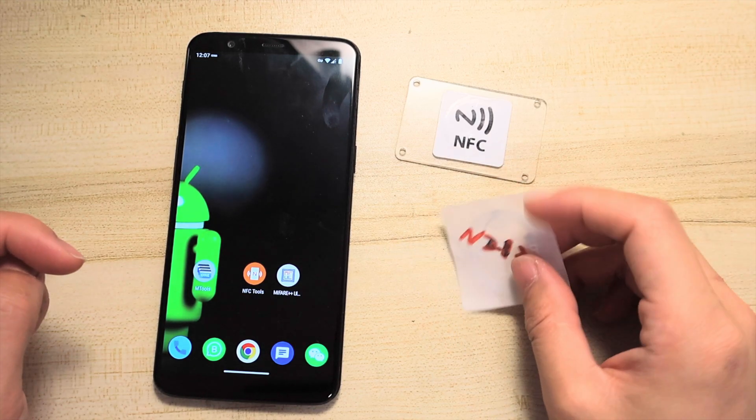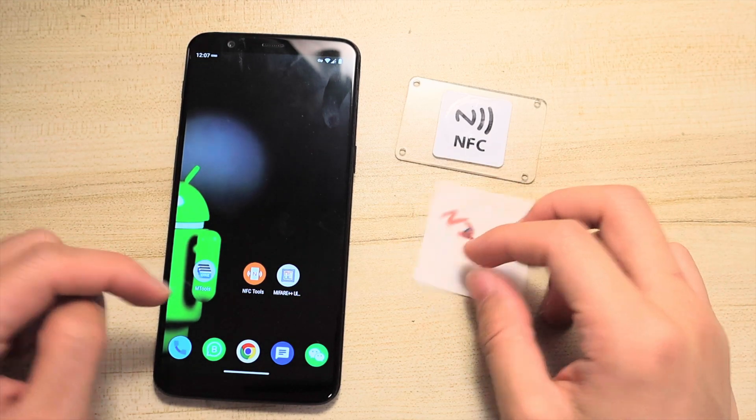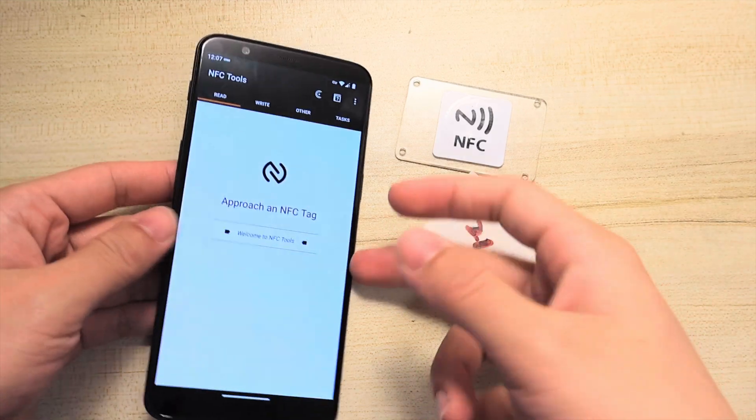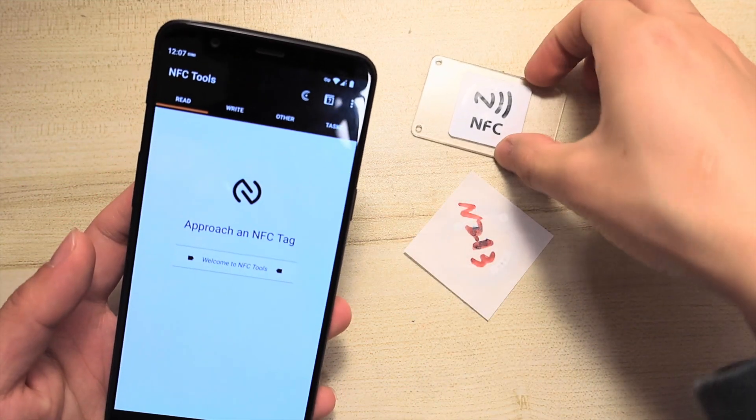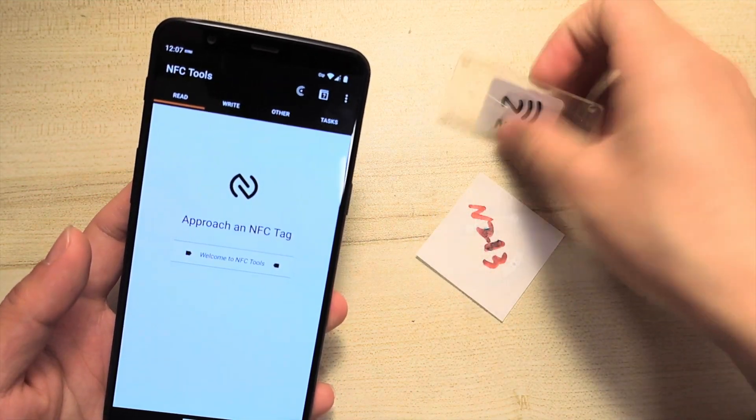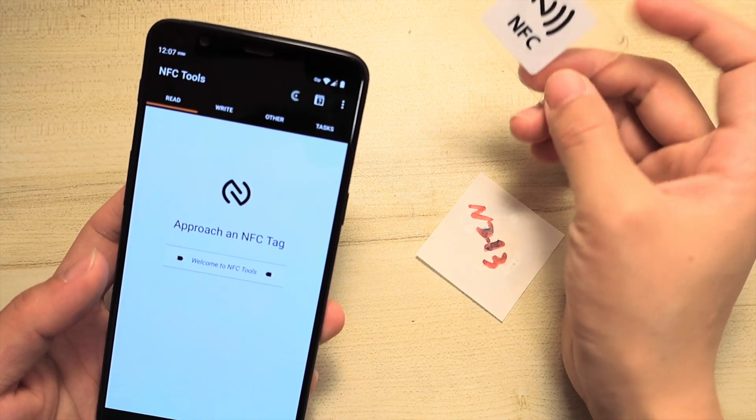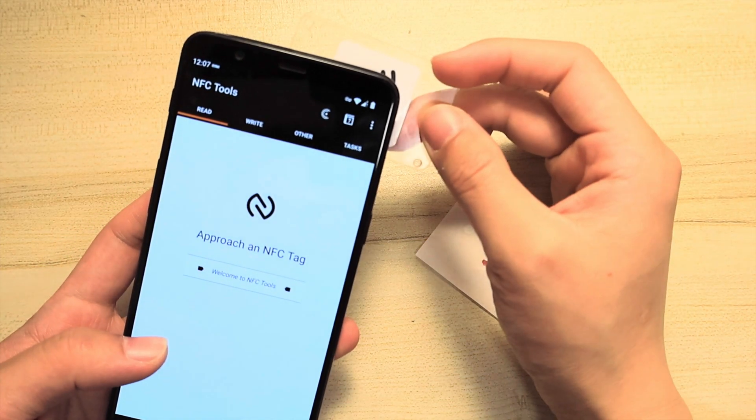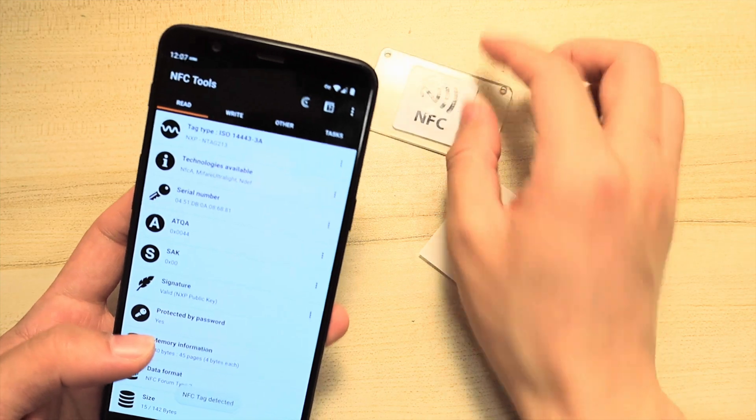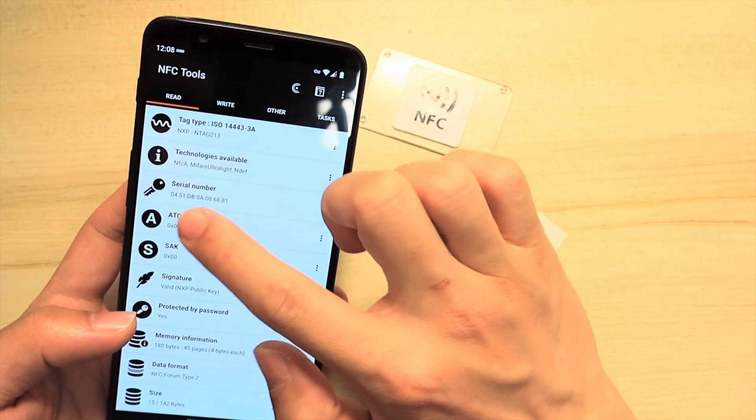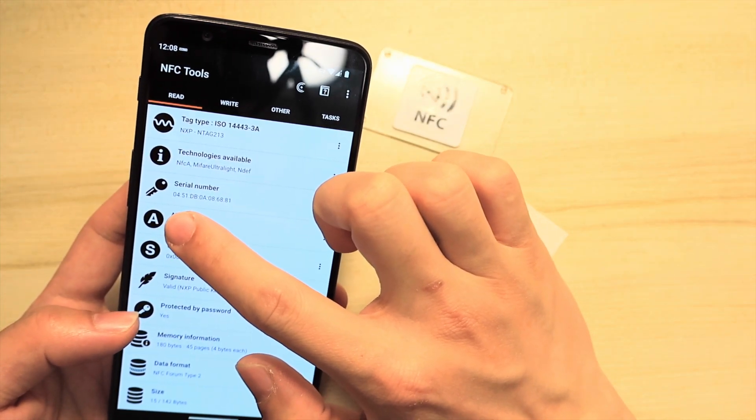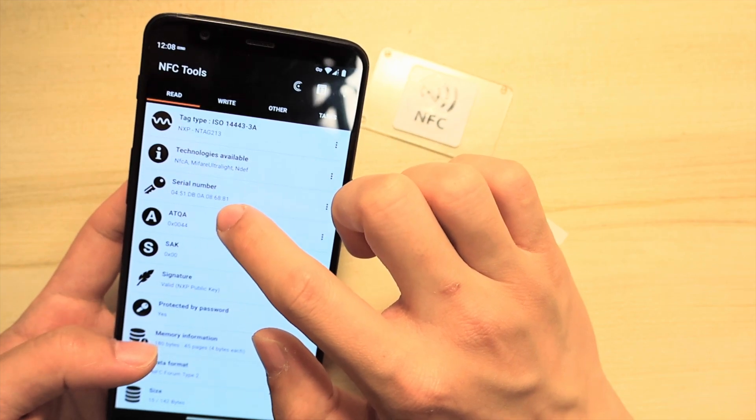Firstly, let's read the original tag information with the NFC Tools app. We need to open the app and read the tag with the phone NFC. Now we can see it's an n-tag-213. The UID starts from 04 and ends with 81.